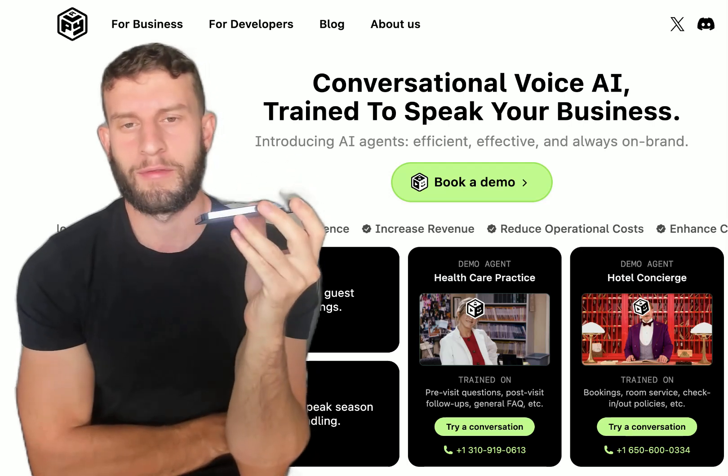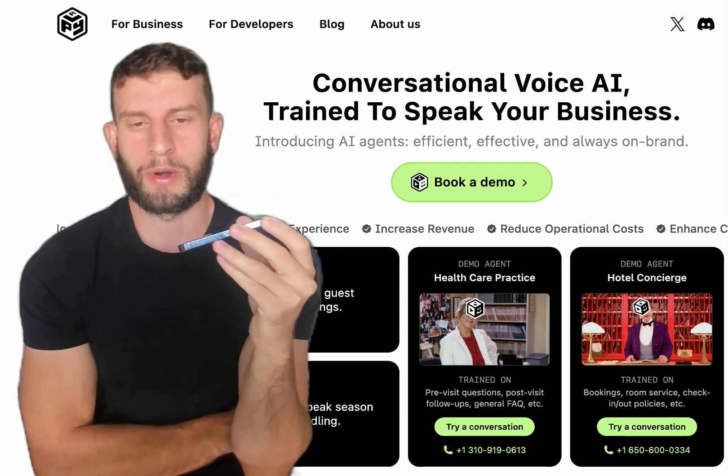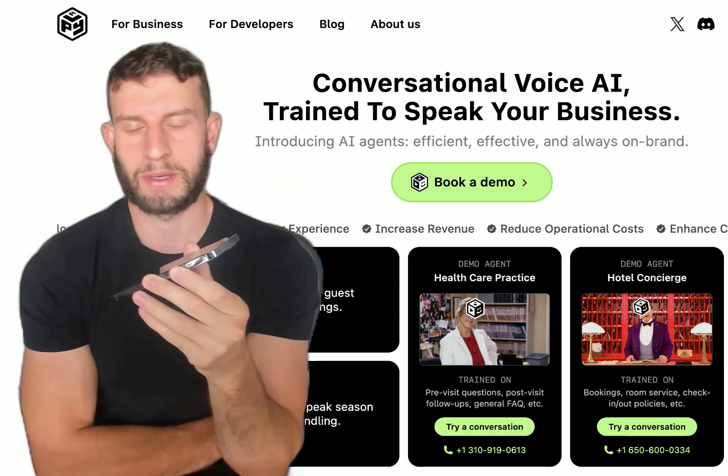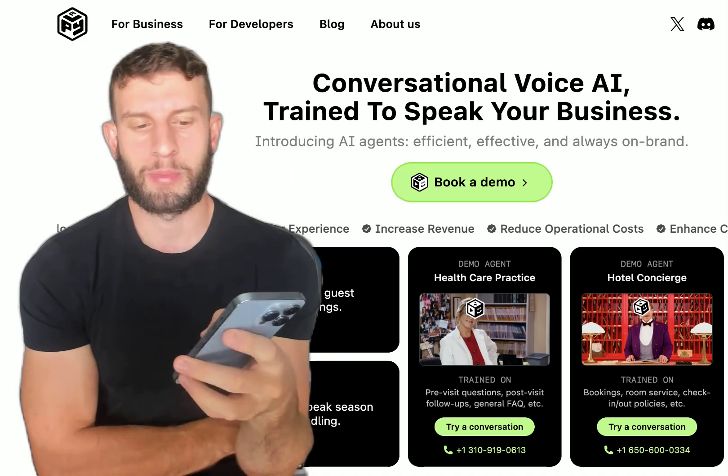I created an AI voice agent by cloning my own voice and training it on my business, so let's see how it performs.